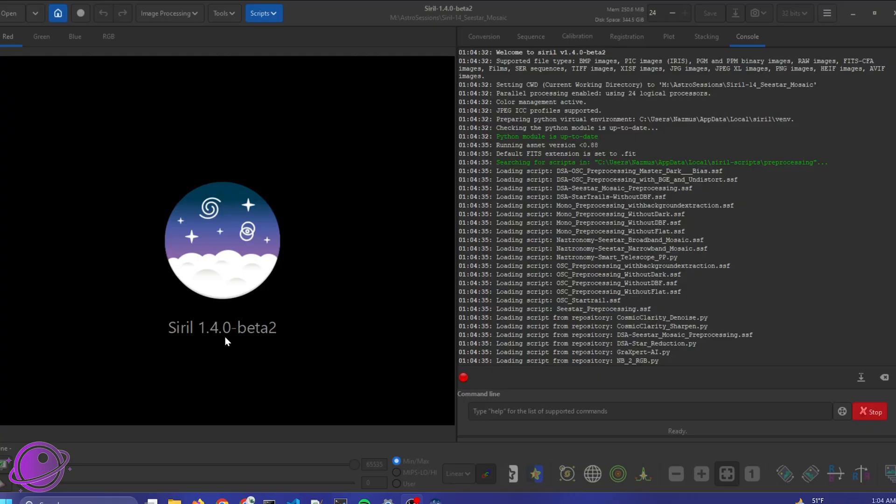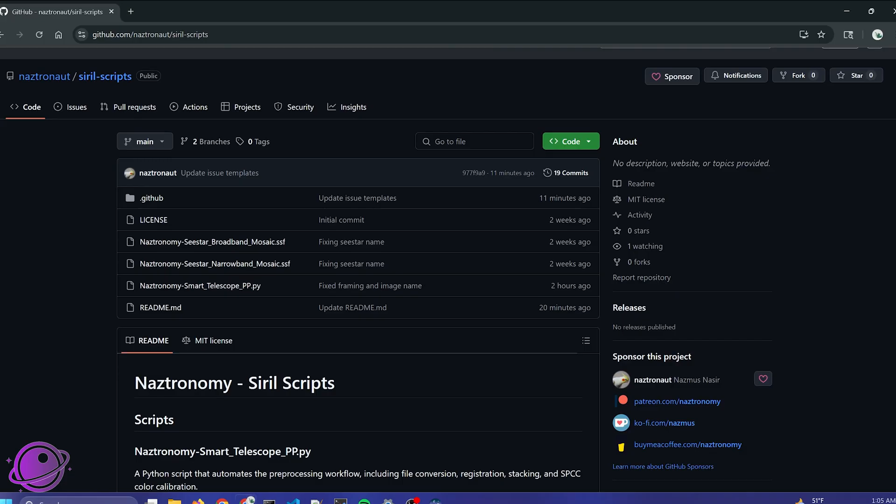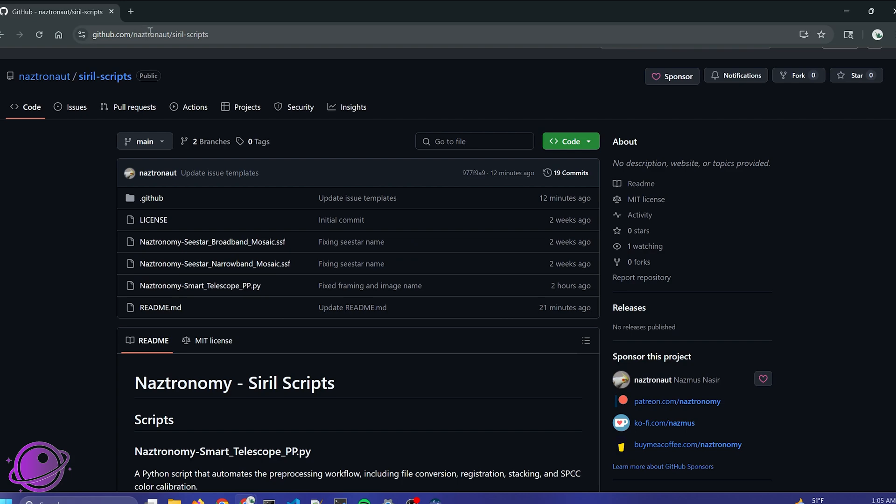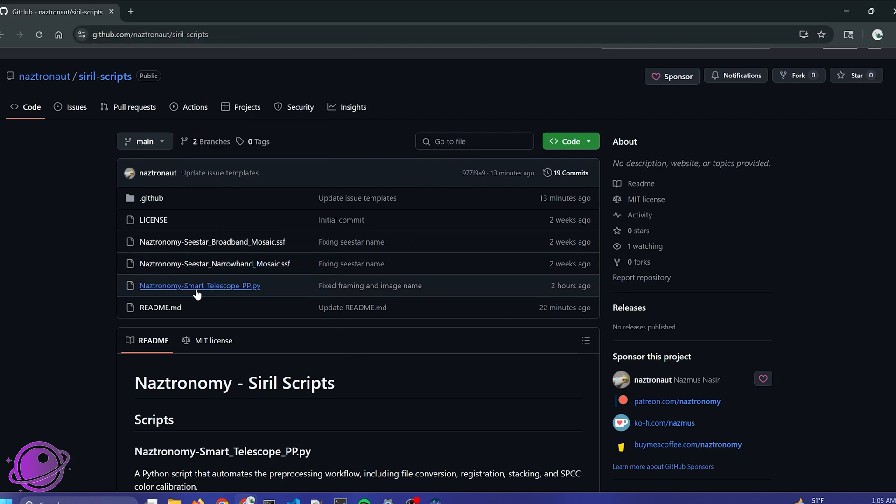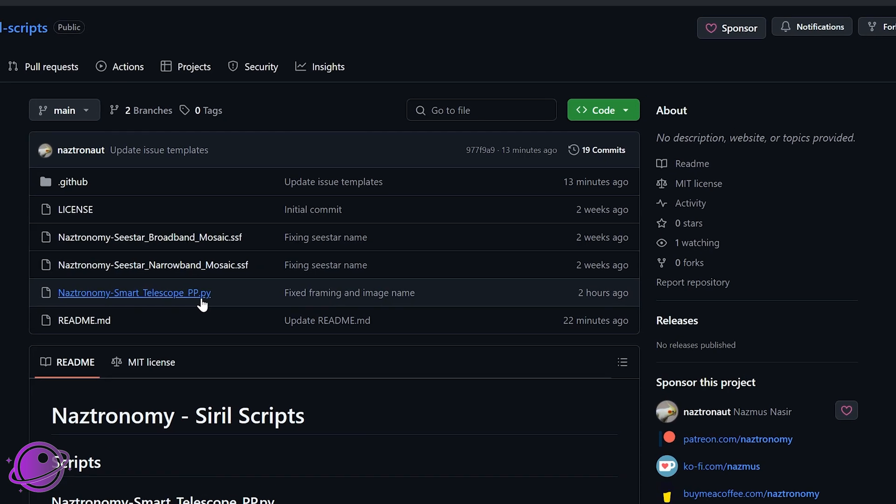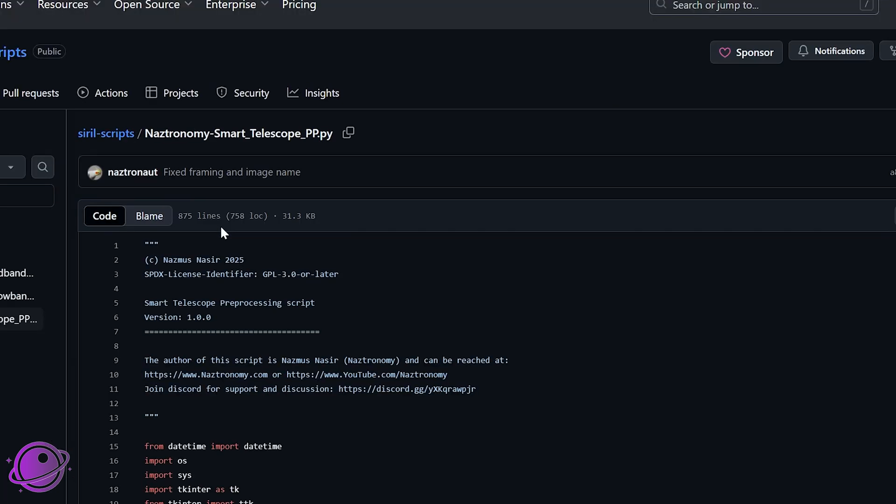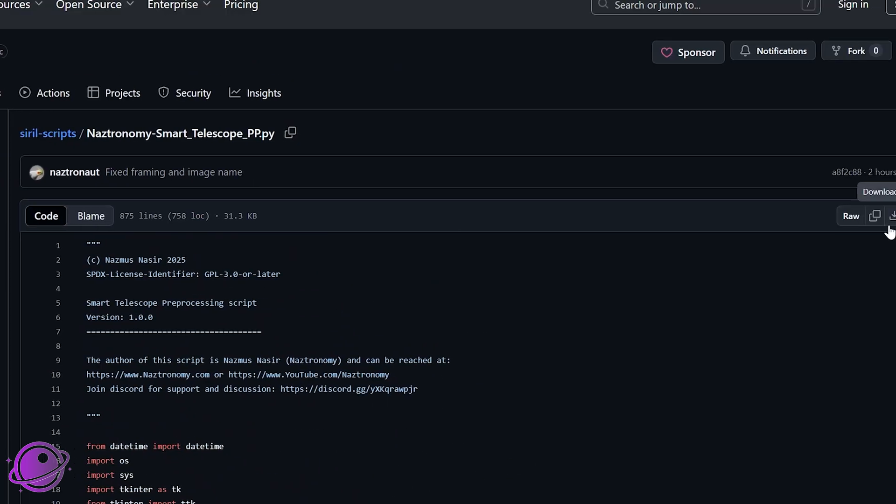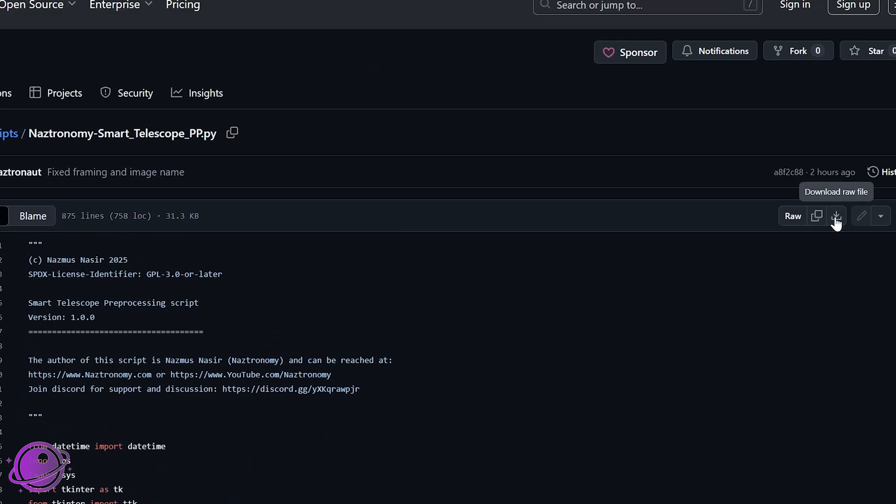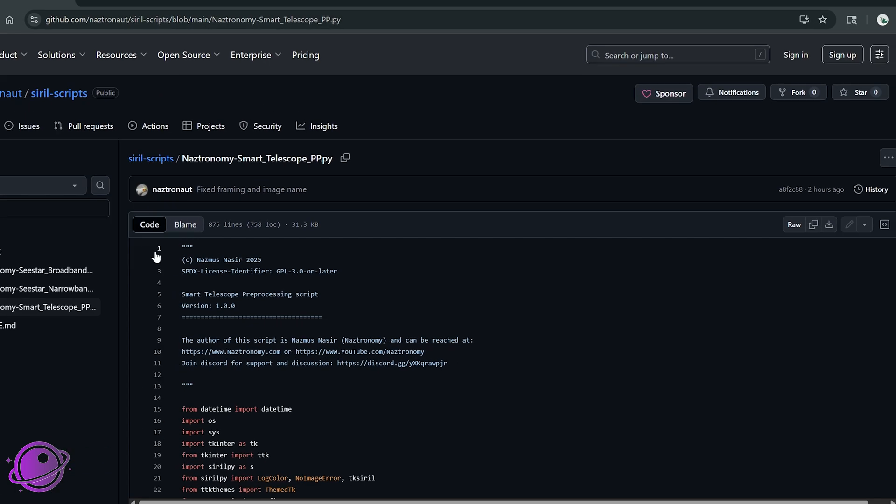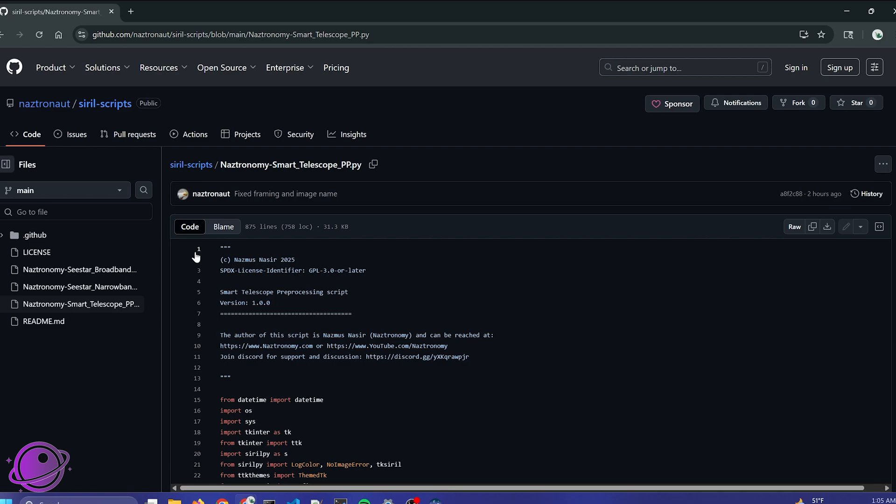I have Siril started, and I am on version 1.4.0 beta 2, which is currently the latest as of this recording. To get the Python script loaded here, the first thing you want to do is you want to get to my GitHub, link in the description below. It's also at nastronomy.com/siril-scripts, and it's going to be this Python file, nastronomy smart telescope PP for preprocessor.py. This is this file, and what you want to do is click on this button here on the right-hand side. It says Download Raw File. Once you download it, put it somewhere that Siril can see it.